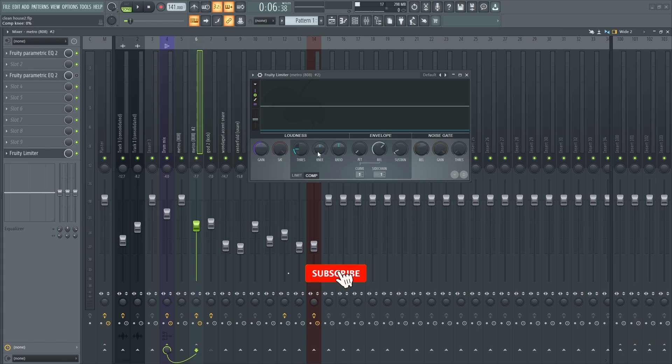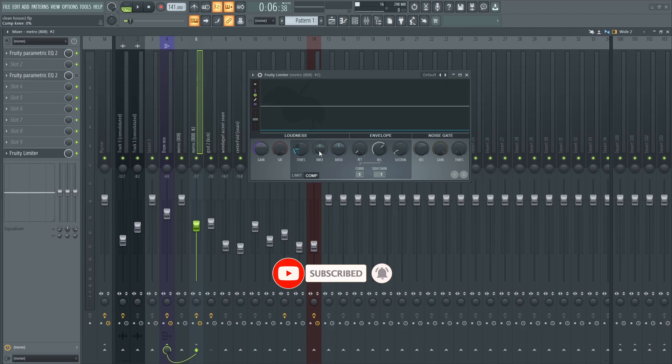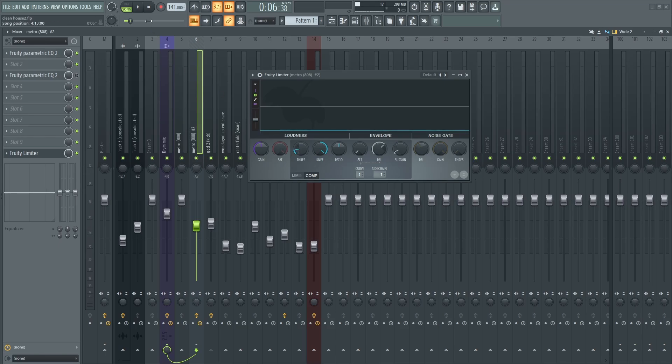Instead of using my ratio, I'm going to increase the knee all the way to the full, and I'm going to adjust the ratio. Let me play the track.